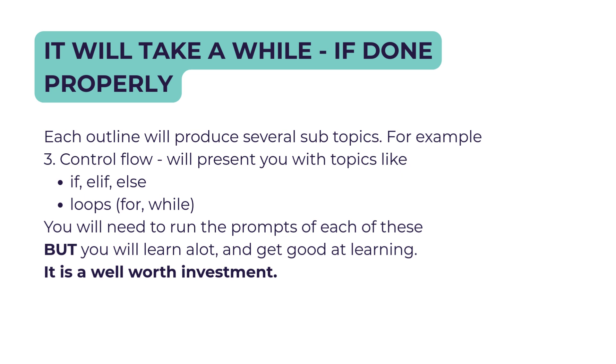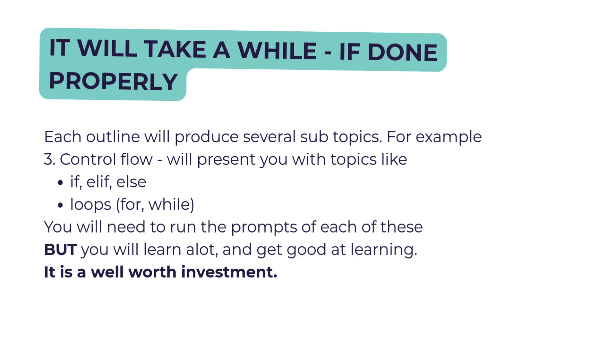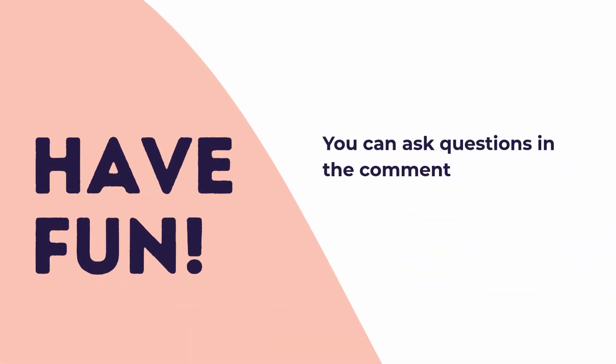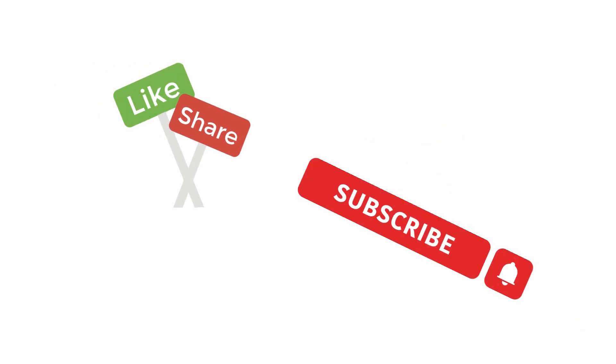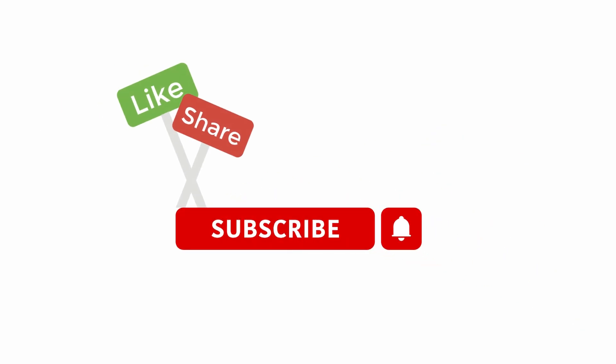You will need to run all of those prompts on all of those individual items, but you will learn a lot and get good at learning. It is well worth investing the time. Please work through that and have fun. If you enjoyed this, please remember to like and subscribe, and use AI to learn Python. Thank you very much, and next week we will bring you another topic.